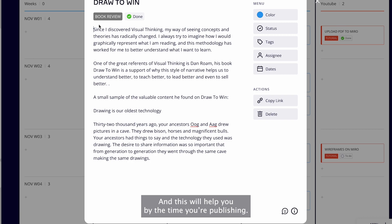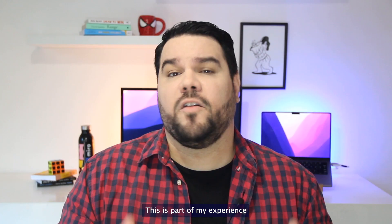This is part of my experience using Miro to plan my content on social media. I hope this video helped you and gave you some new ideas to use Miro with your team, or even in your personal projects. Hope to see you next time.